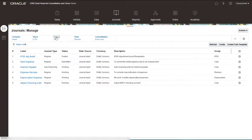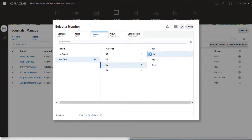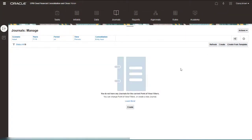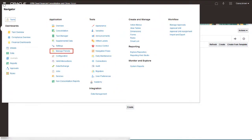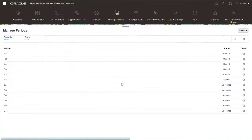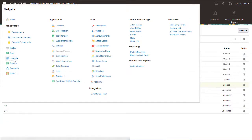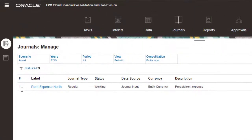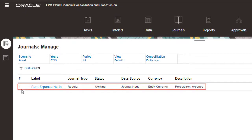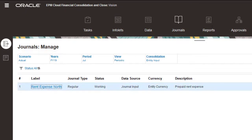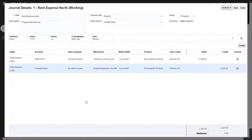I want to start creating journals from this template in July. Currently, the July period has not been open for journals and no journals have been created. I'll open the July period for journals. When I open the period, a journal instance will be created from the Rent Expense North recurring template. The journal has been created with working status. If needed, I can edit the default values before submitting the journal.